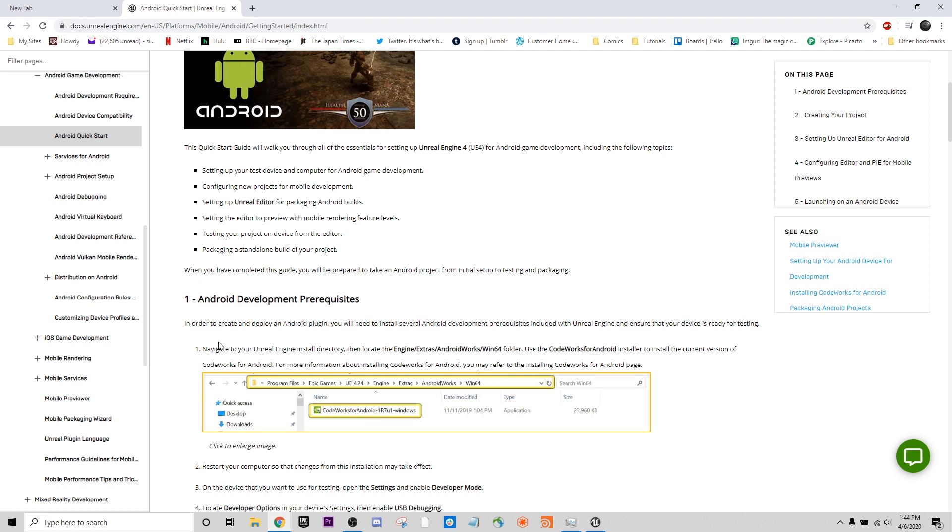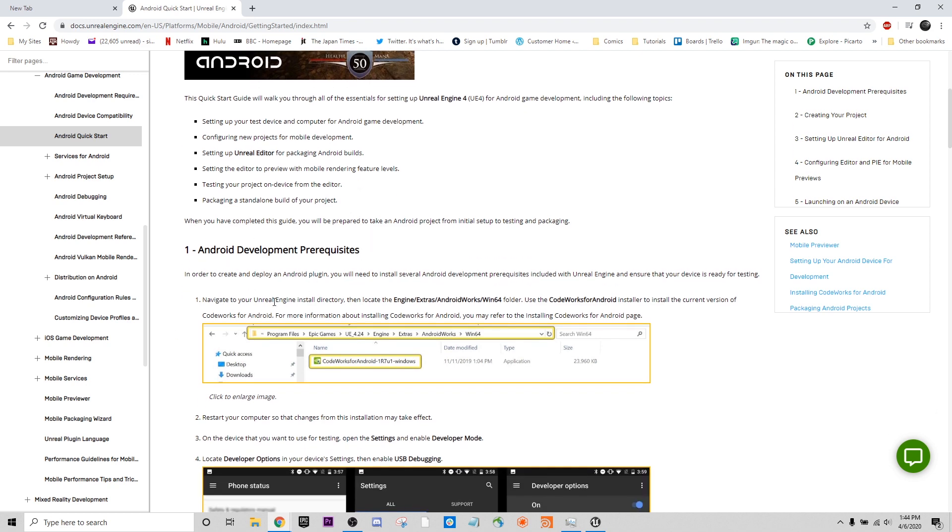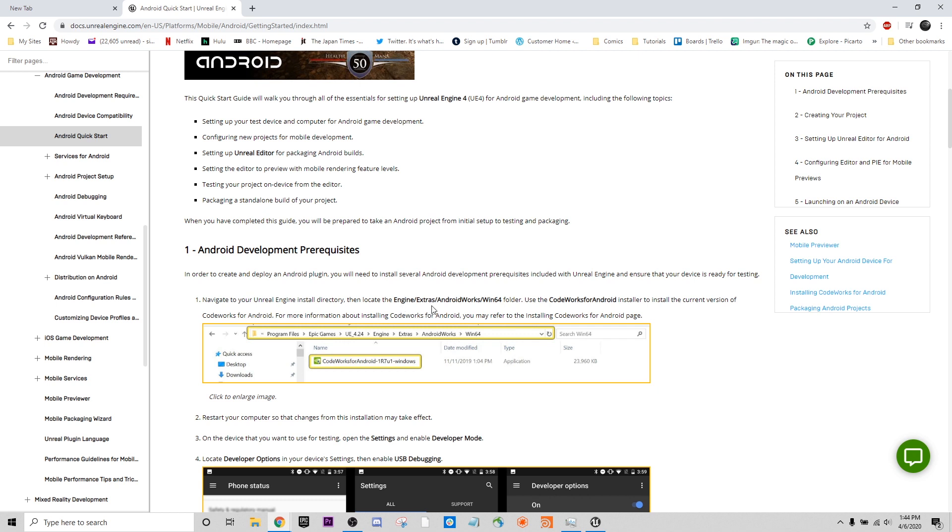It's basically telling us we have to install CodeWorks. You want to navigate to your Unreal Engine install directory. So wherever it's been installed, Engine, Extras, Android Works, Win64 folder. And then you want to run this file for the plugin. So we'll do that now and we'll navigate there.